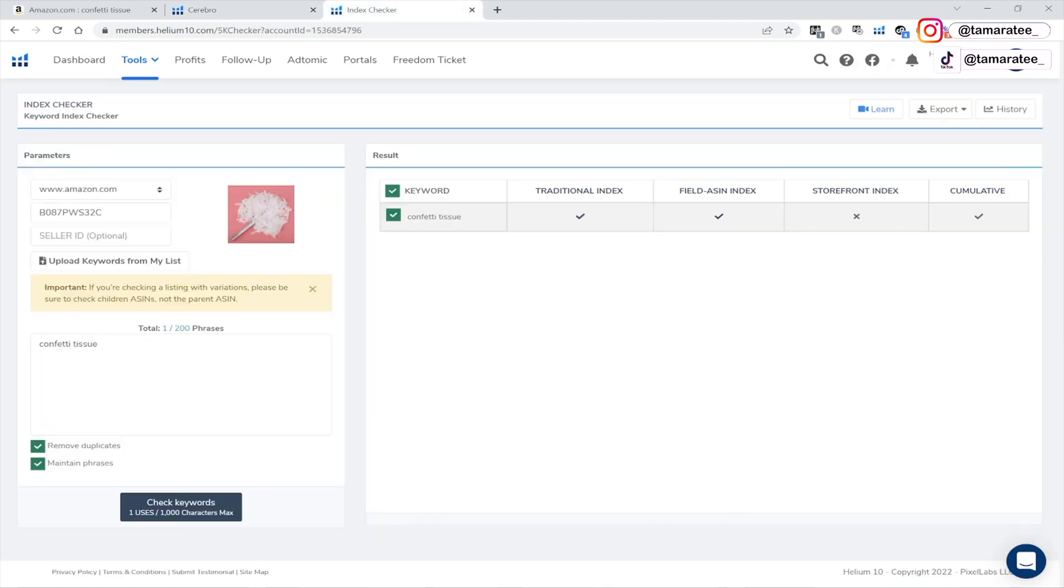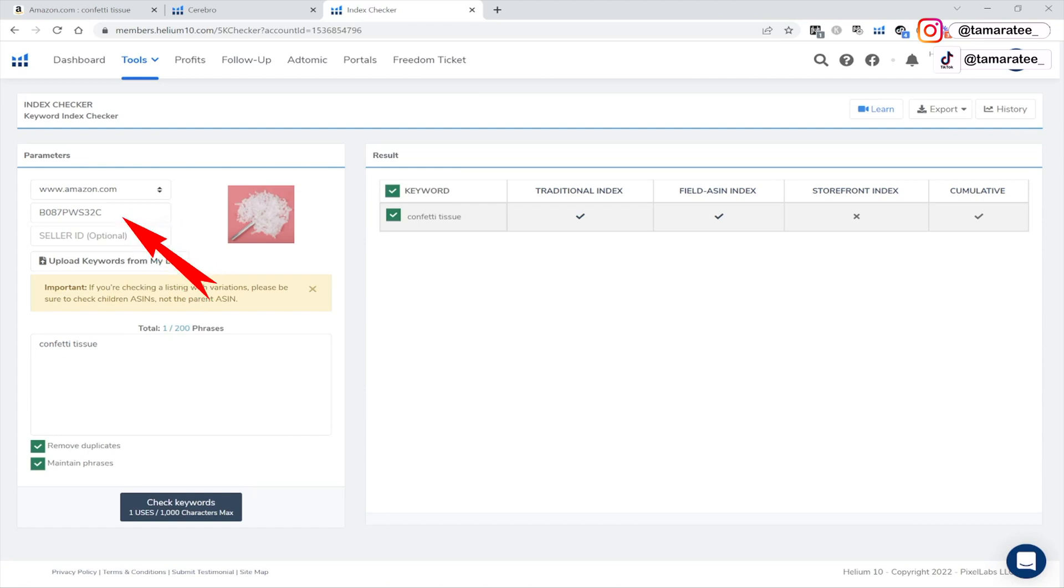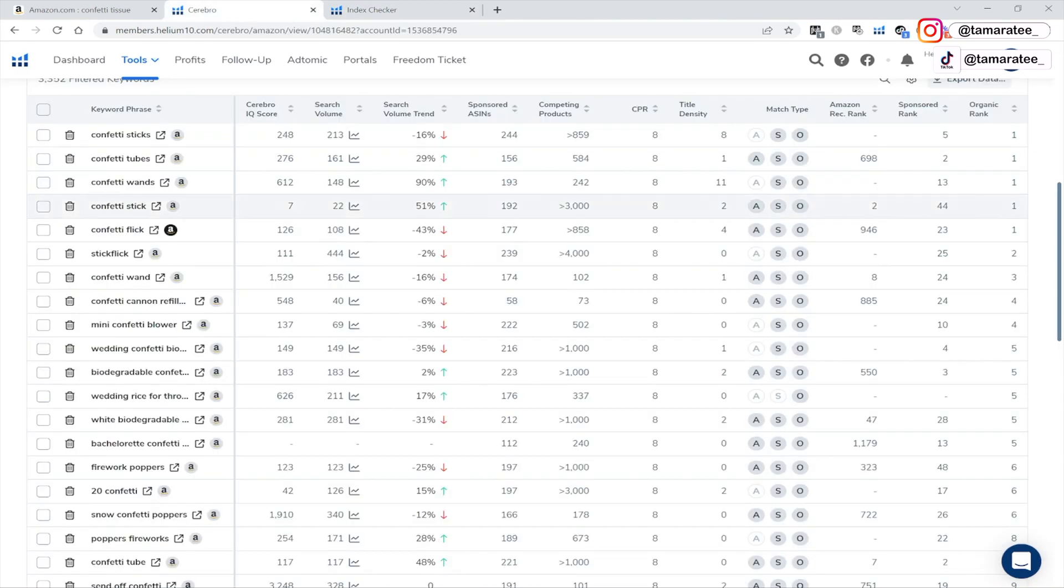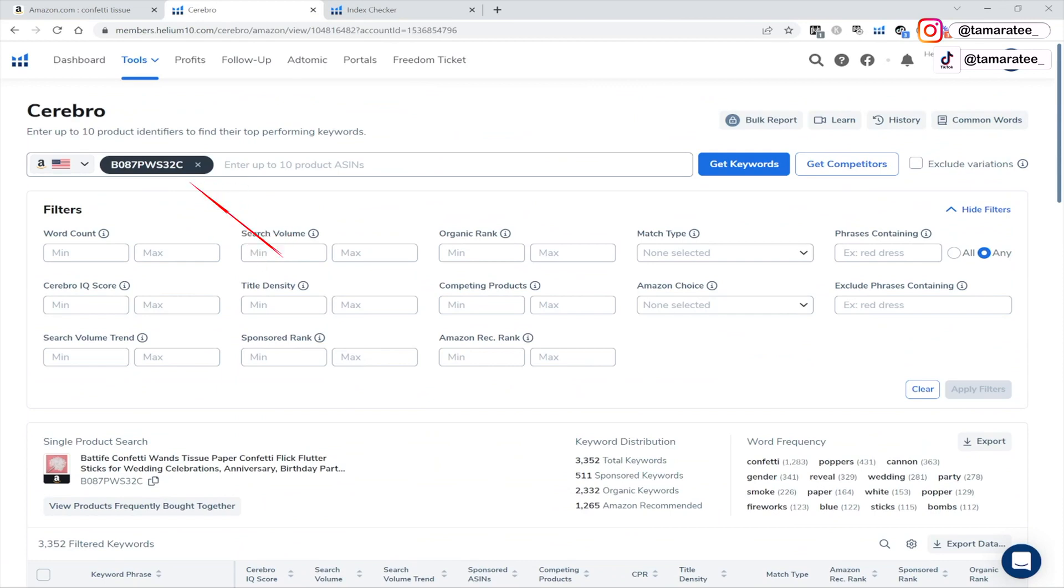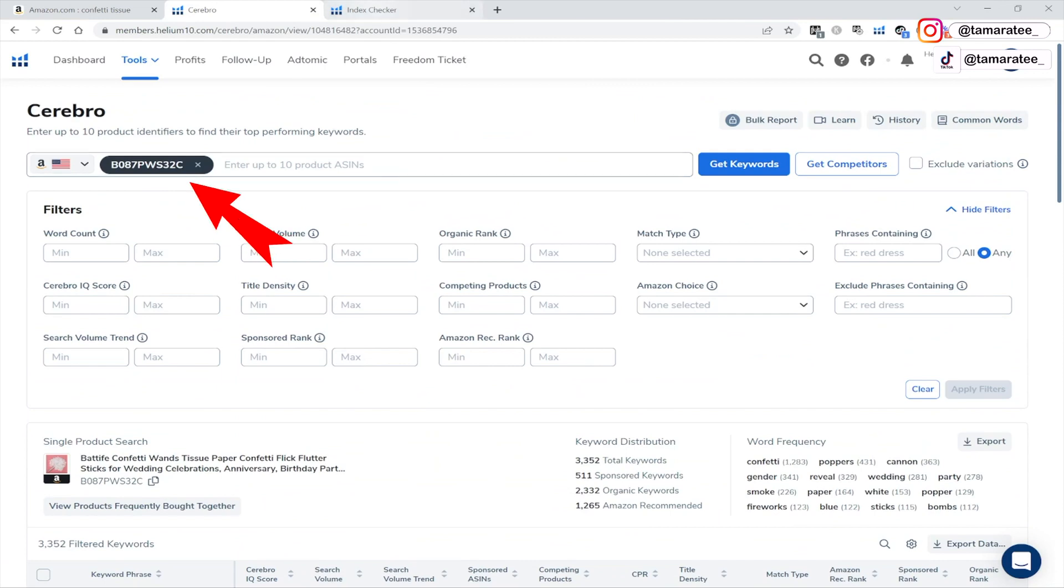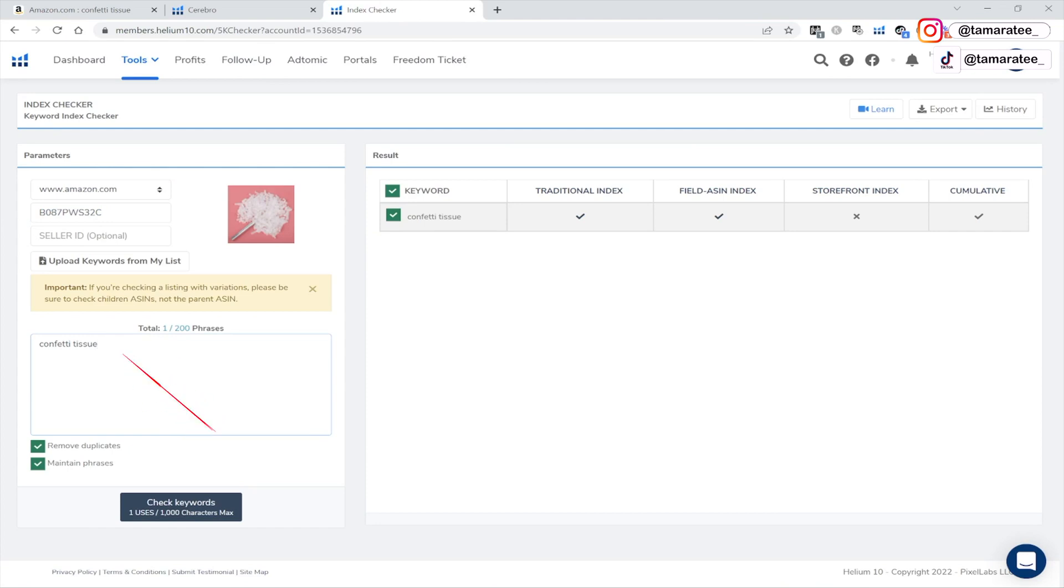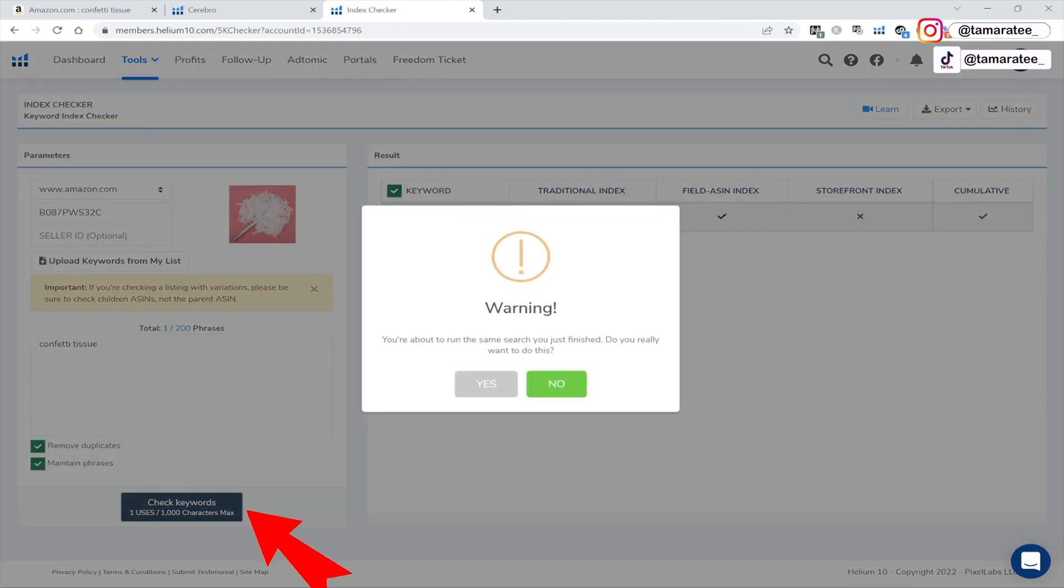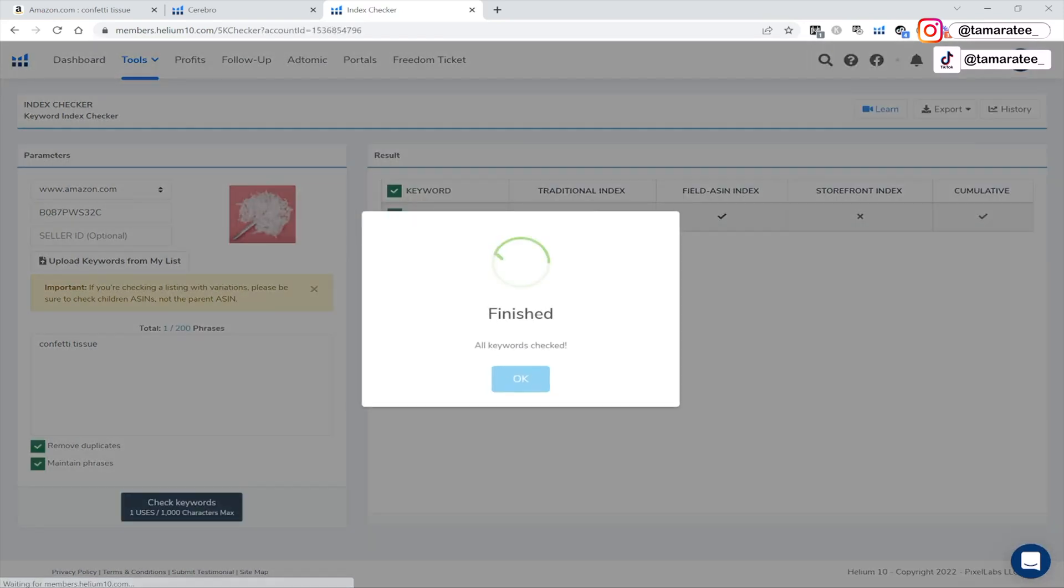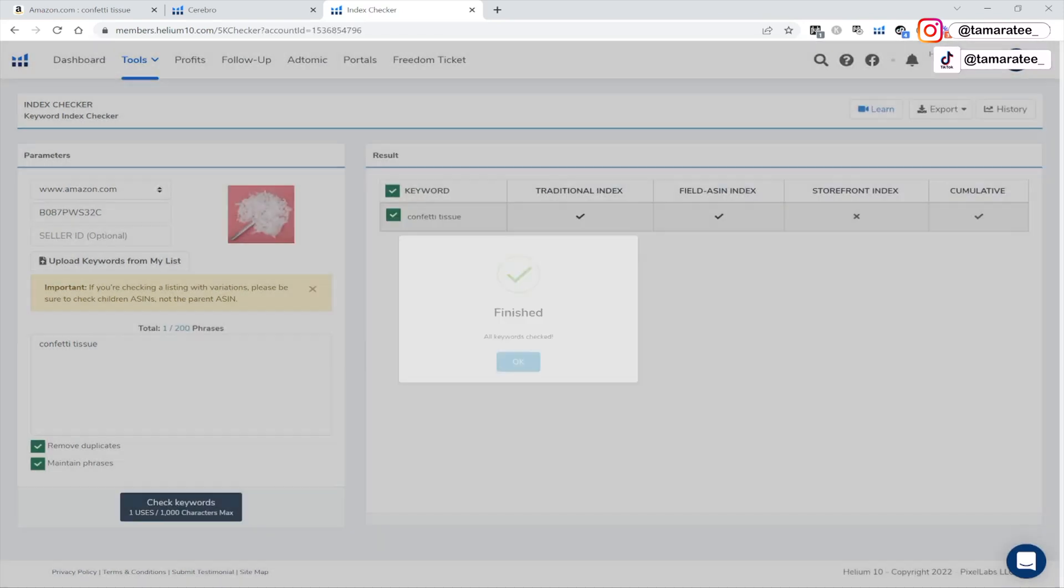Now getting back to number three is checking if your keywords are indexed. So let's pretend that I am wondering why my product is not getting sales like what could be the third reason. So right here, I already entered in this ASIN right here, which is the same one that we are using as my dummy product, this guy right here. And I put it in here. And then I typed in a keyword confetti tissue. And then I clicked on check keywords.